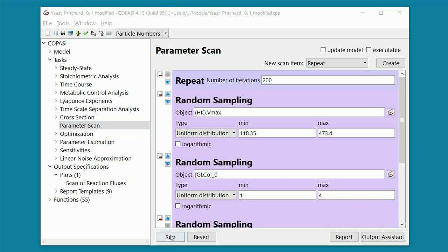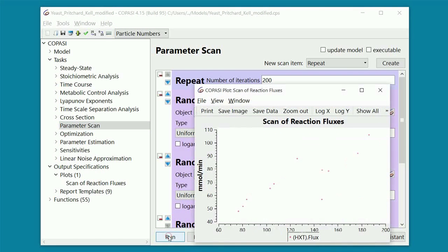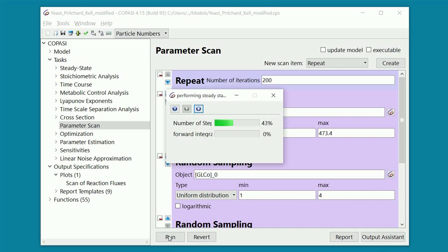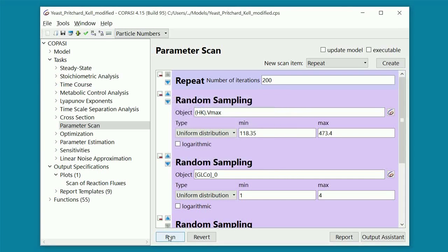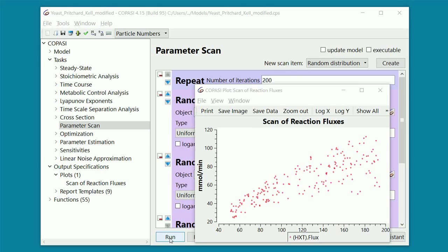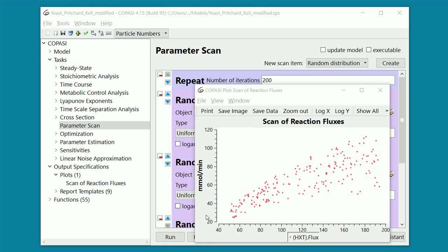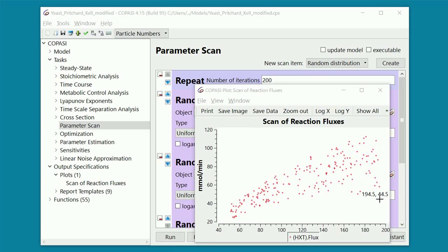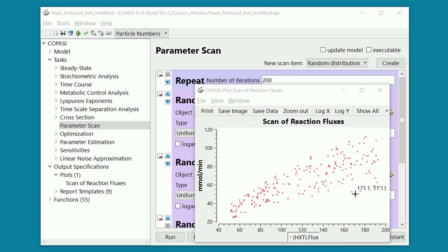Now let's run the parameter sampling. Again, in the x-axis we have the innermost parameter, which is the Vmax of the glucose transporter, and on the y-axis the steady state flux of HXT. We can see that the range of possible values of the steady state flux becomes bigger as the Vmax of the glucose transporter increases. It also seems that for a given value of the glucose transporter Vmax, the dots are quite evenly distributed along such range of values.